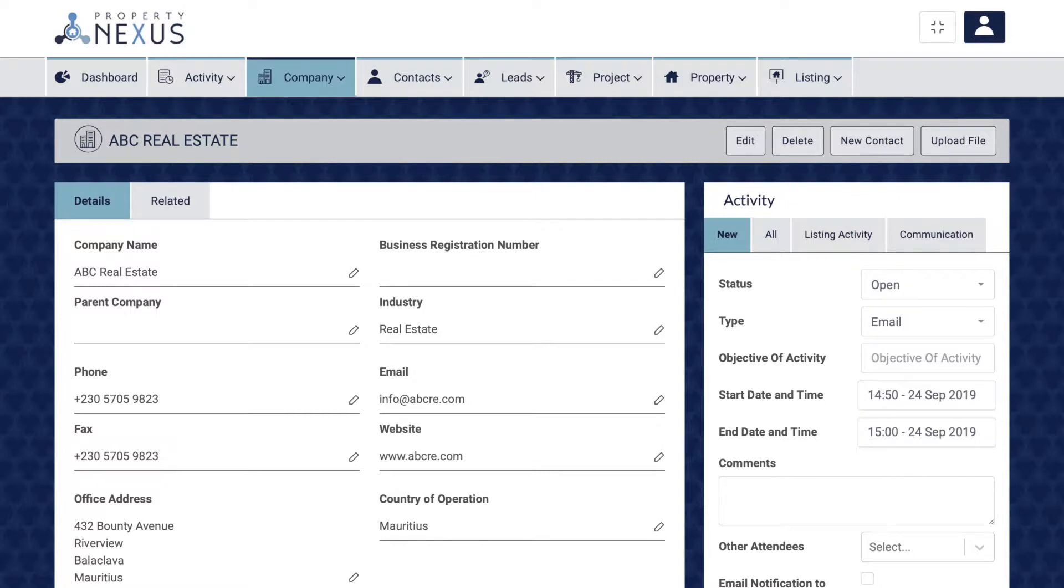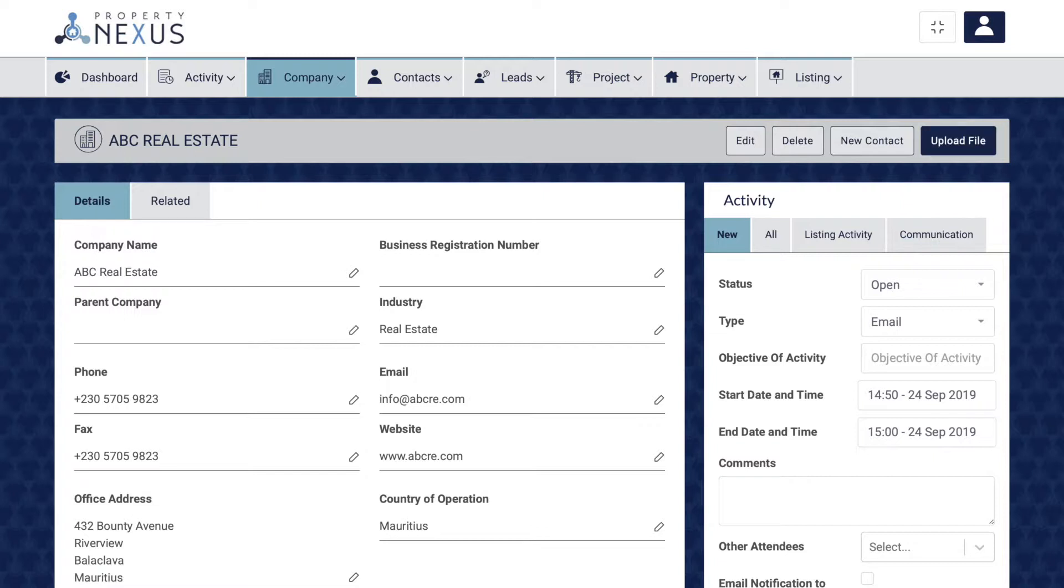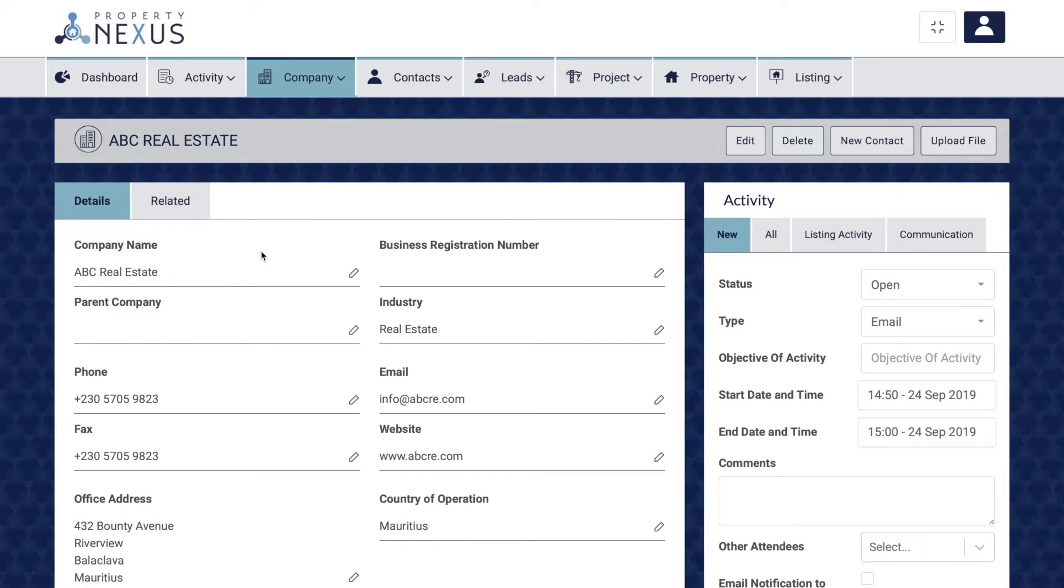This can be done in one of two ways. Firstly, find the record to which you would like to upload the documents. Then, either click on the upload file button at the top right of the page or click on the related tab.